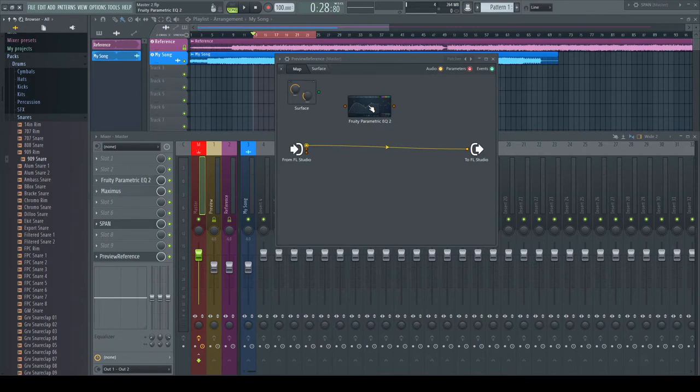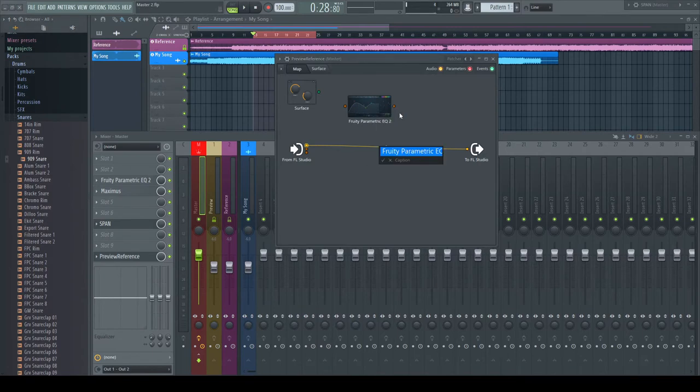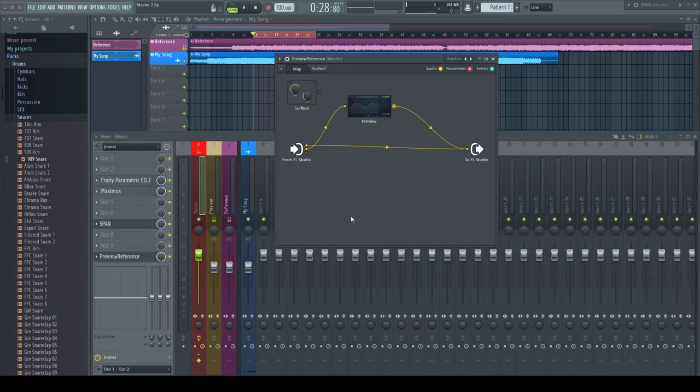I name it. I chose an EQ as sometimes I like to preview my samples with a low cut when previewing in context. But you can choose whatever one you like or even none.